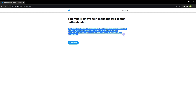Two-factor authentication is very important for any online account. It's an additional security layer that protects your online account from hackers. You must have some sort of two-factor authentication enabled for every online account that you have. Two-factor authentication comes in many types — if one is disabled, you can enable any other method.